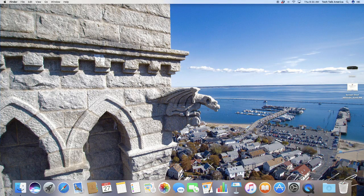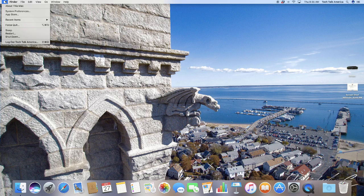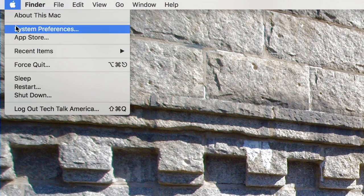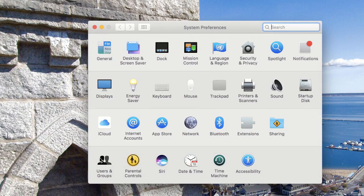The first step in removing the user data is we're going to need to be logged into the admin account, whatever that would be on your computer. From there, we're going to go to the Apple icon at the top left corner of the screen, and we're going to go into where it says System Preferences. From there, we're going to go to where it says Users and Groups, which should be down at the bottom left.